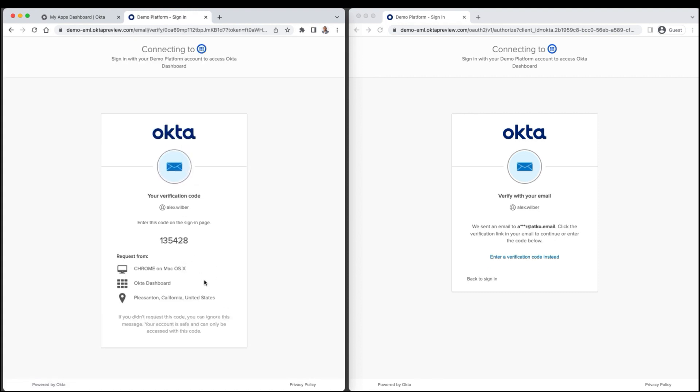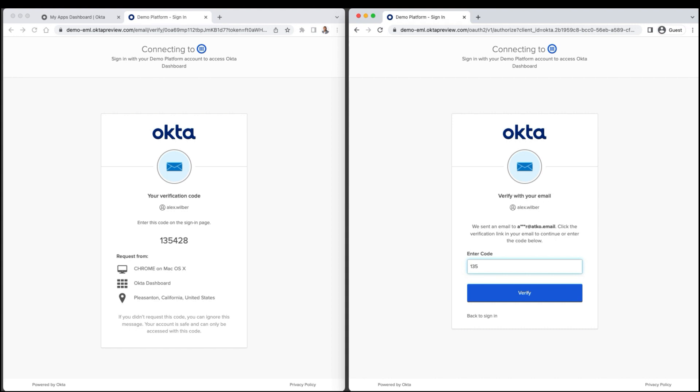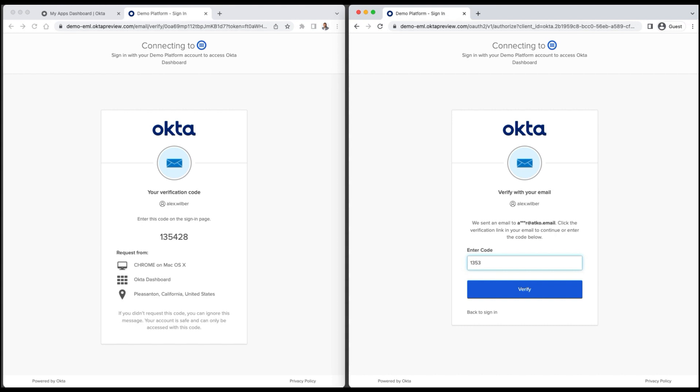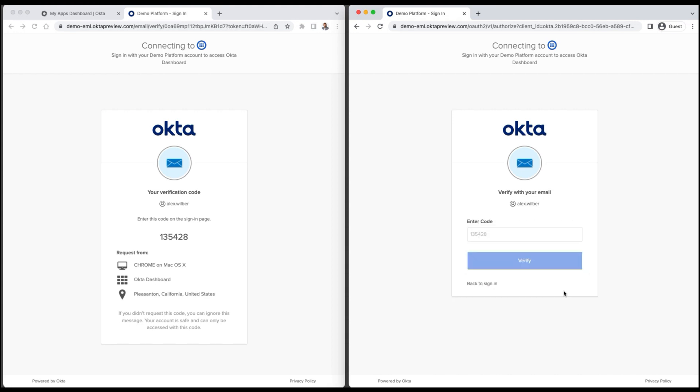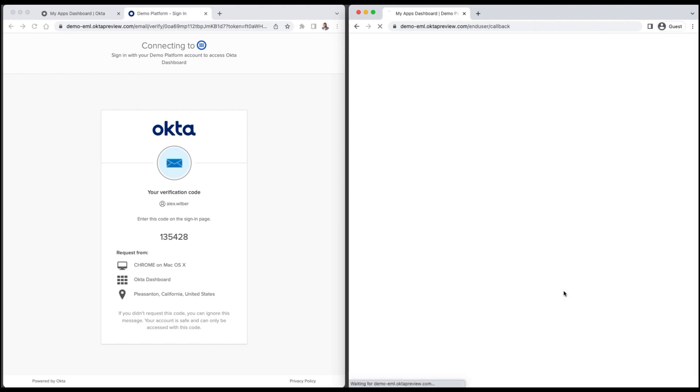Since the request originated from a different browser, Alex is provided the code to enter on the sign-in page. After entering the code, Alex is successfully authenticated.